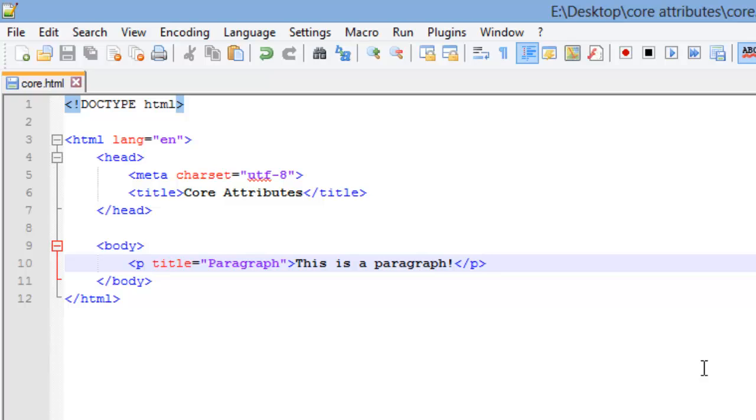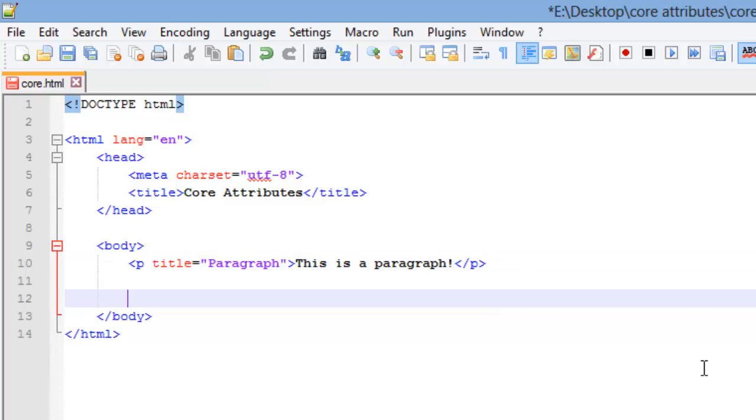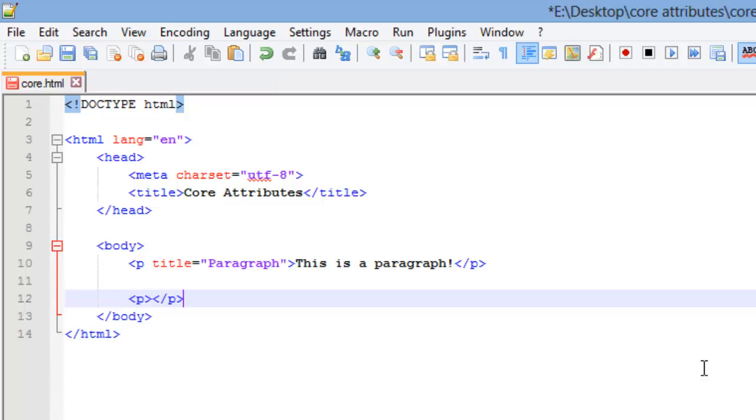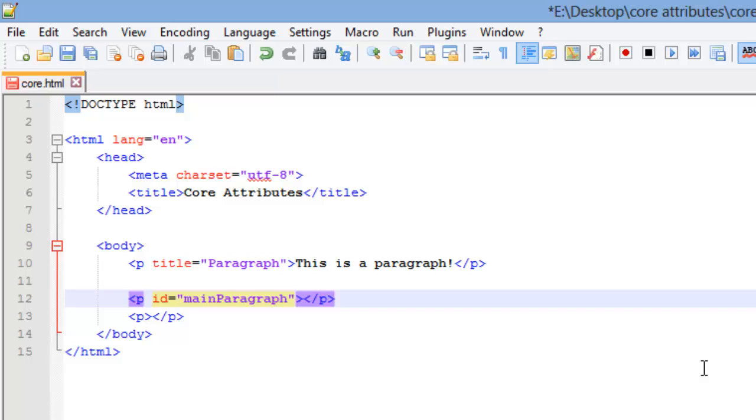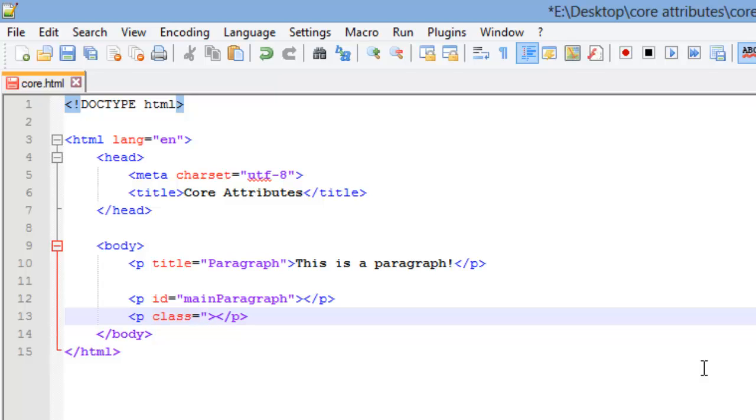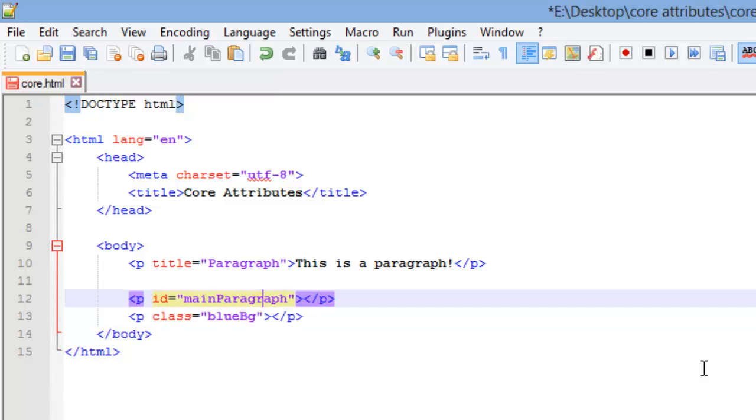The next two are the class and the ID, and those two we've already went over before, but these two are very important, so I'll give them a refresher. I'm just going to create two paragraphs here. This top one is going to be for my ID, and we'll set that equal to main paragraph. The second one is going to be my class, and I'll just set equal to blue BG.